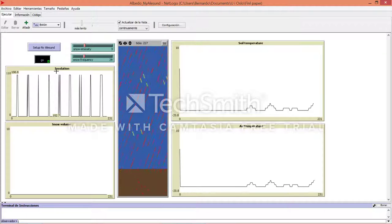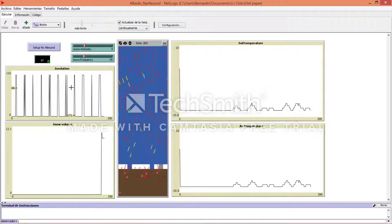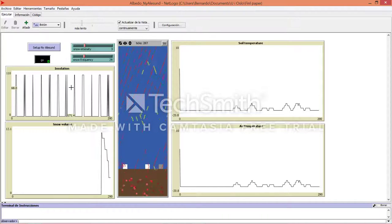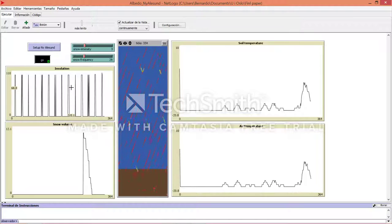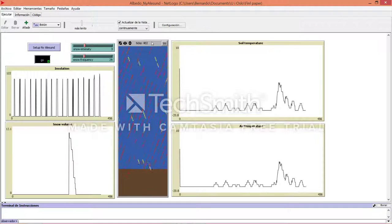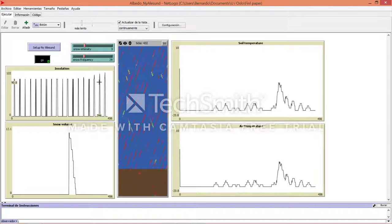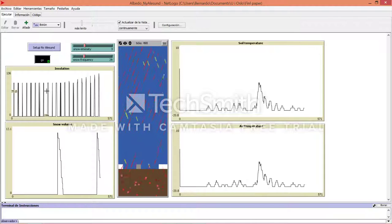On this axis is the insolation. This is calculated by the latitude and longitude of the place in Ny-Ålesund, and it depends on the ticks, which every tick may be an hour of time elapsed.